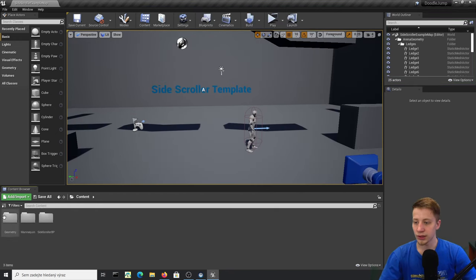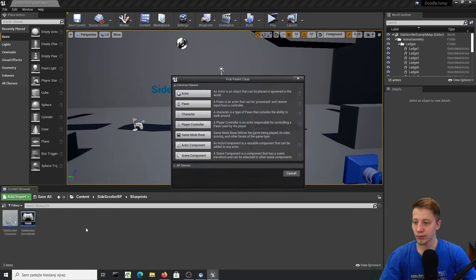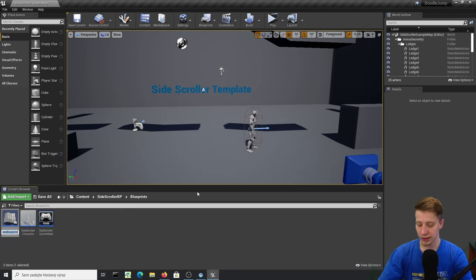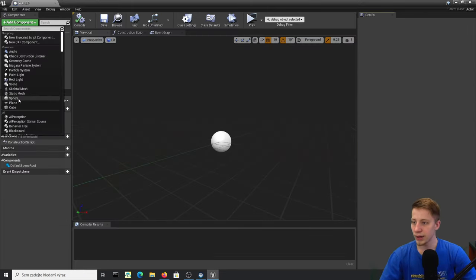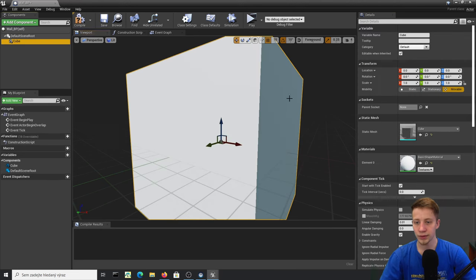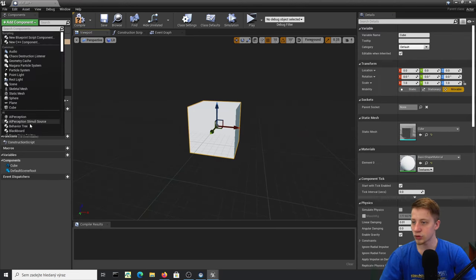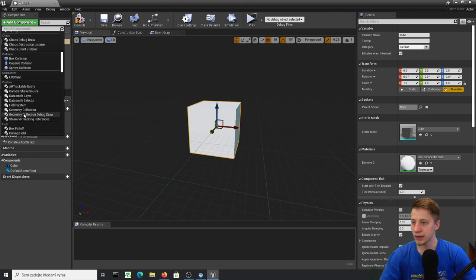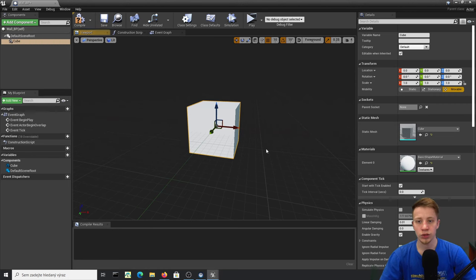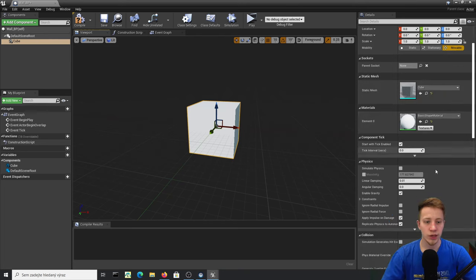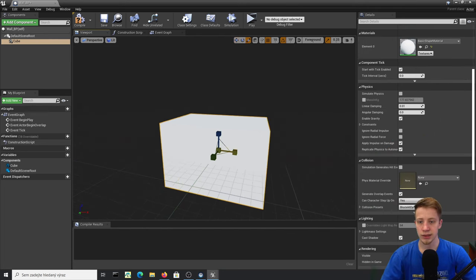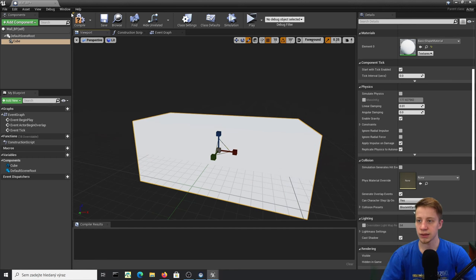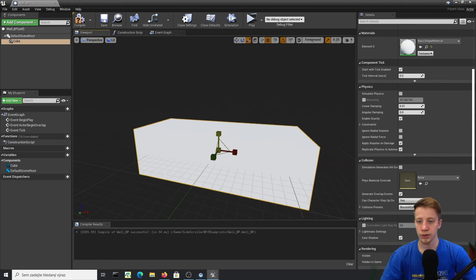Go into Content, then SideScroller > BP > Blueprints. Right-click and create a Blueprint Class Actor. Let's call it Wall_BP and open it. Start by adding a cube. We don't even need a separate collision — let's just leave the cube and change its dimensions a bit: make it wider and lower on the Z-axis.